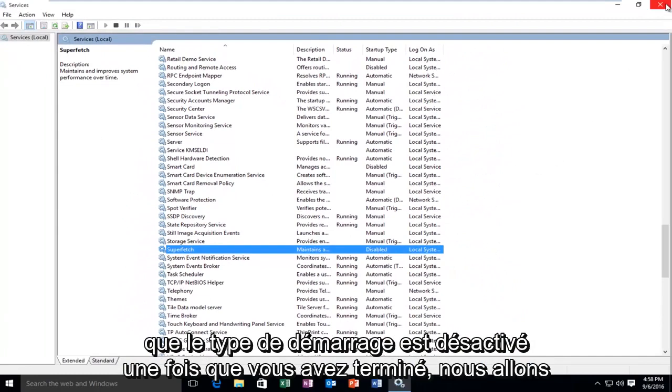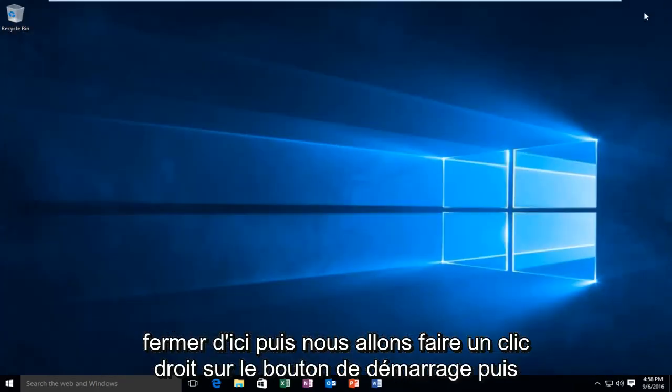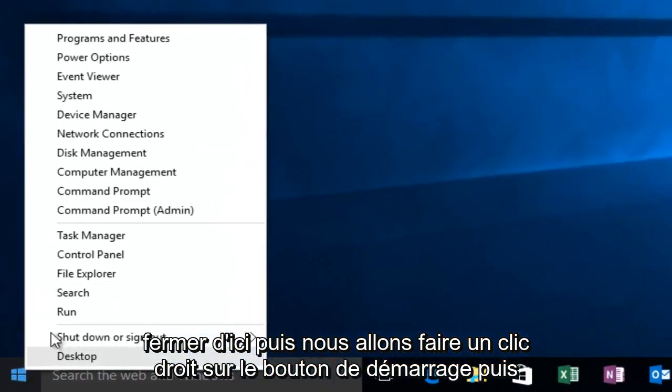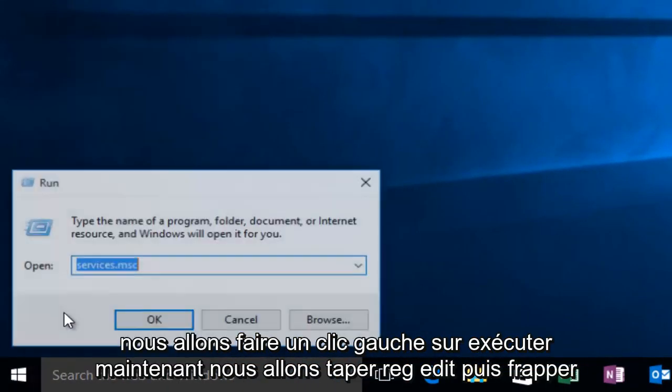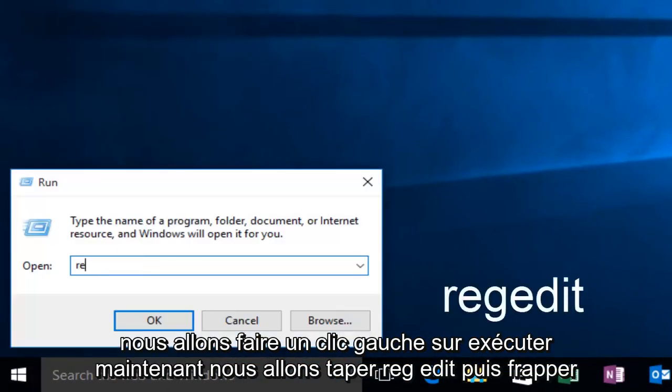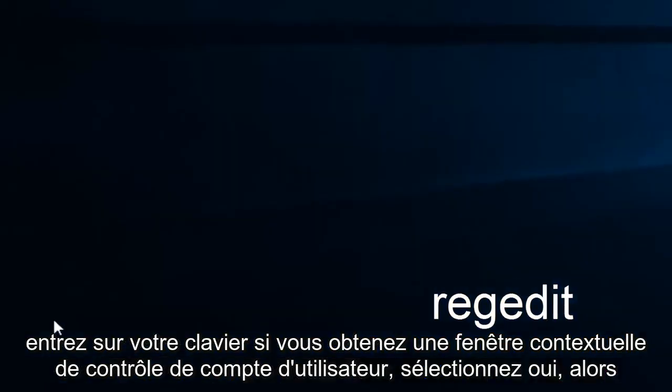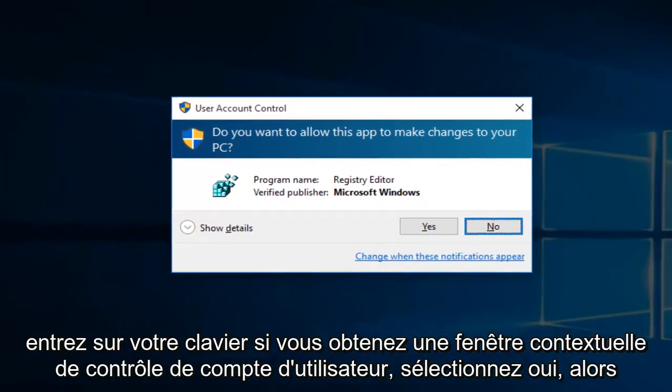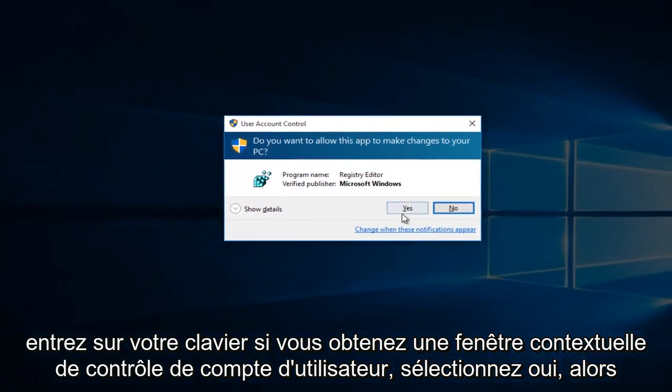Once we're done doing that, we're going to close out of here. Then we're going to right-click on the Start button. Then we're going to left-click on Run. Now we're going to type Reg Edit. Then hit Enter on your keyboard. If you get a User Account Control pop-up, select Yes.